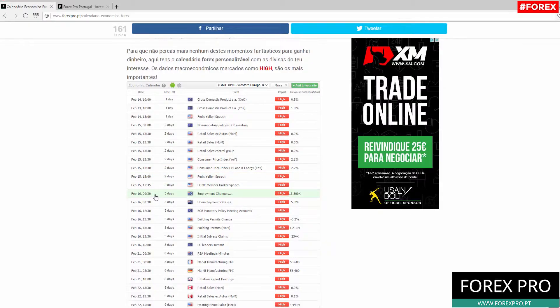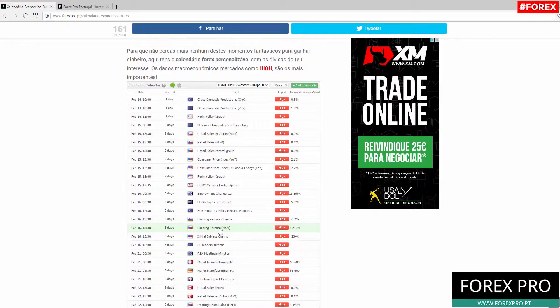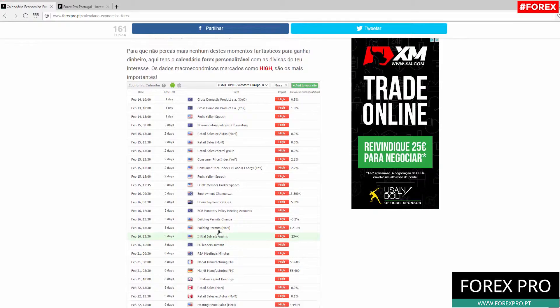As you can see, on this day February 15 we have a lot of important data and events for the Eurozone and also for USA. The best Forex pairs to trade are the pairs that include the currencies Euro and US Dollar.